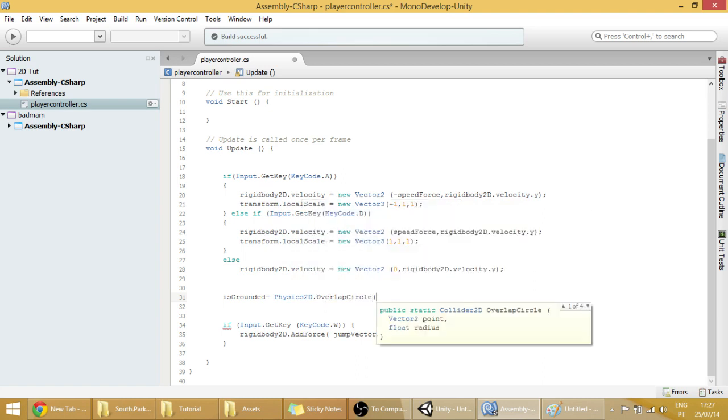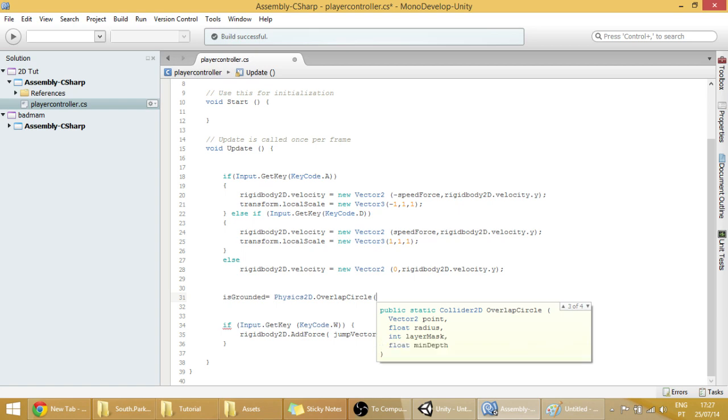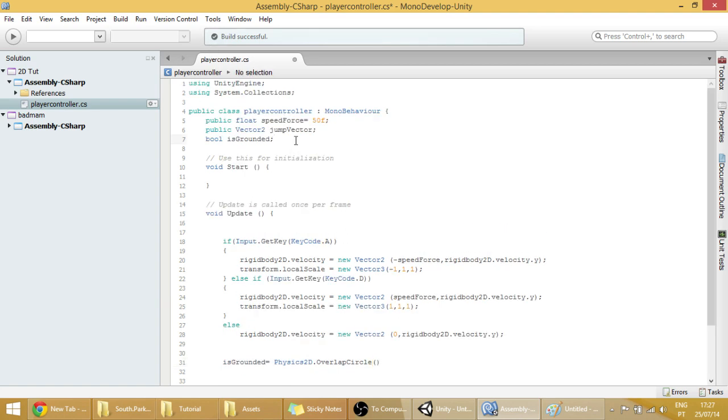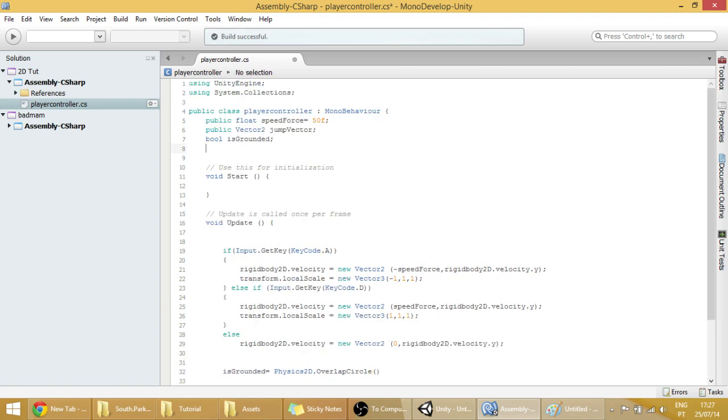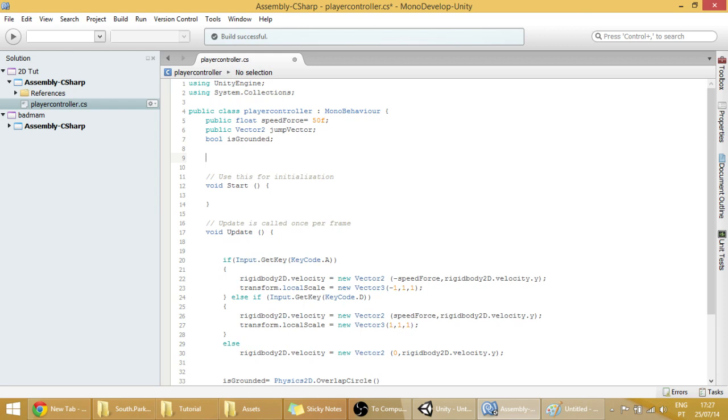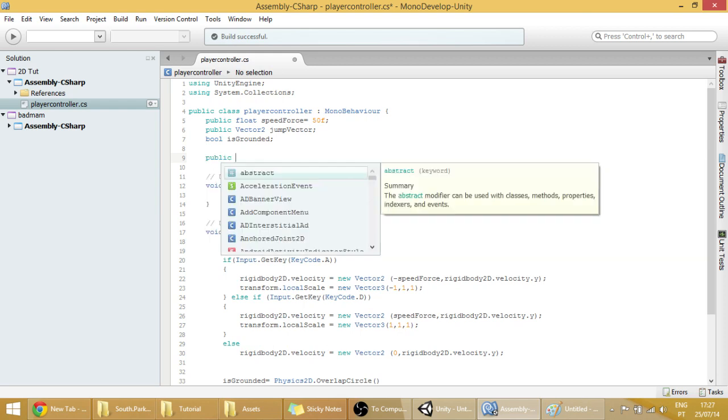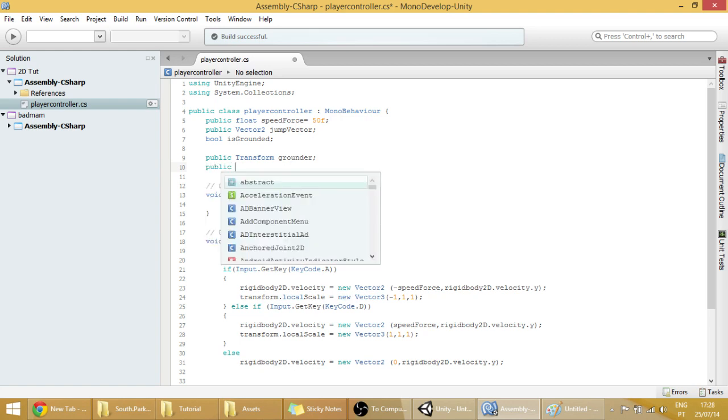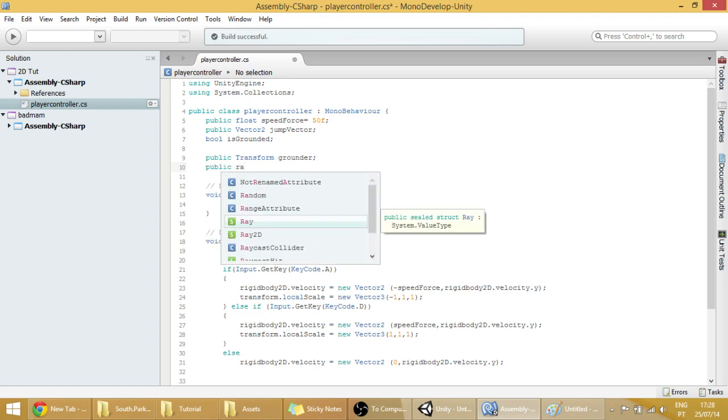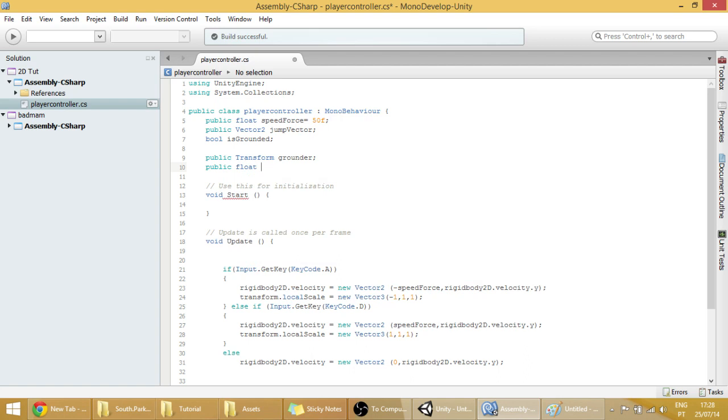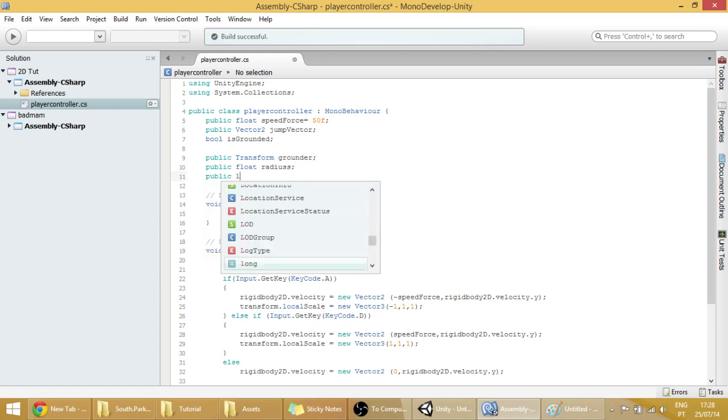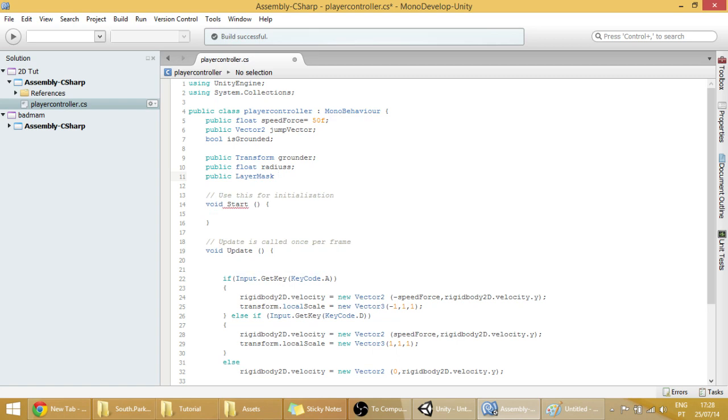And now, let's see the parameters that we have to input in here. So there's a vector2 point, which is the origin of our circle. We've got the radius, which is the radius of our circle. And the layer mask, which I'm going to explain to you later. It's kind of a tag detector. So first off, let's make all those variables here so that we can later on change them. So, transform grounder. The radius will be public float radius. And the layer mask will be public layer mask ground.